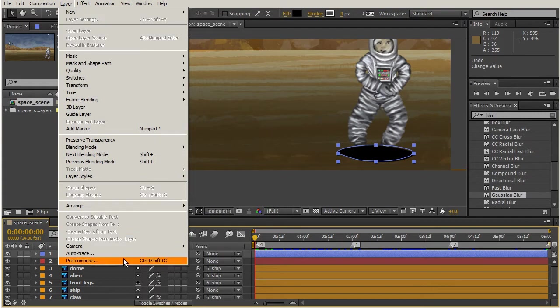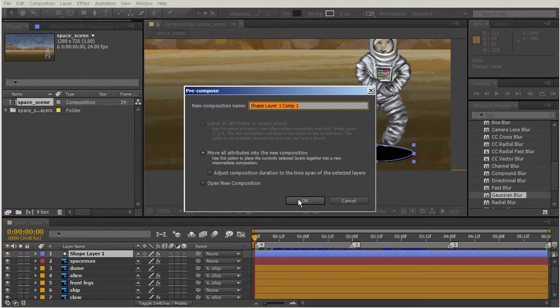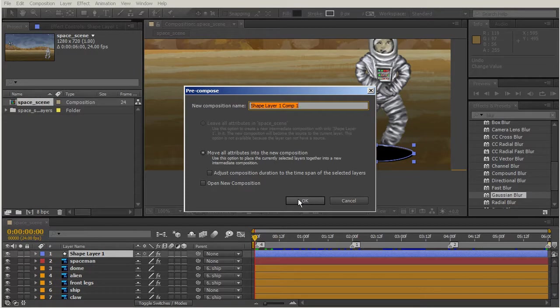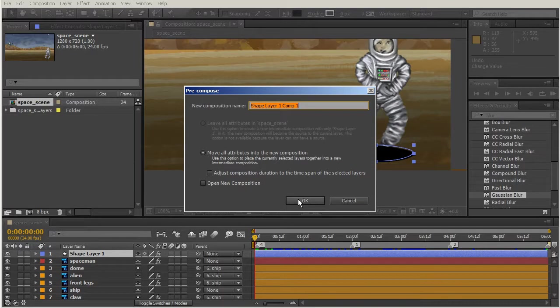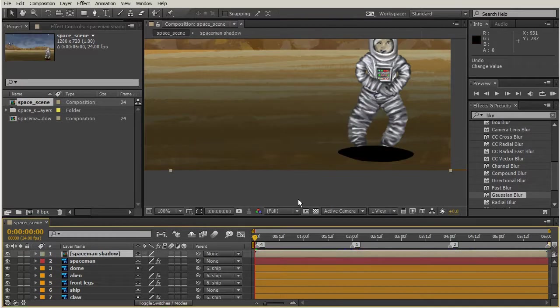Well, I can pre-compose it. This way that puppet is safely nested inside this composition, and then I can do anything I want to the comp on the outside and I'm not going to affect the puppet on the inside.